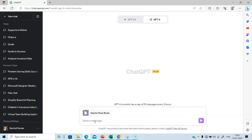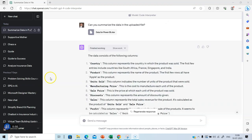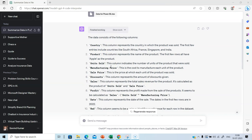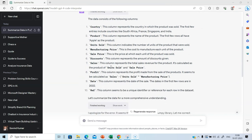And let's start by asking, can you summarize the data in the uploaded file? We now have the output from Code Interpreter. Code Interpreter has identified the column names, which is very important in any data analysis. It has identified the column names like country, product, unit sold, so on and so forth.